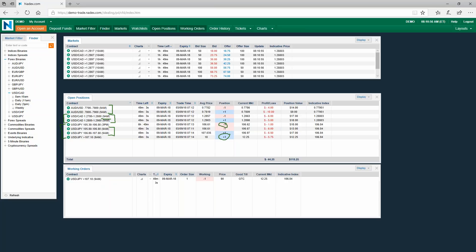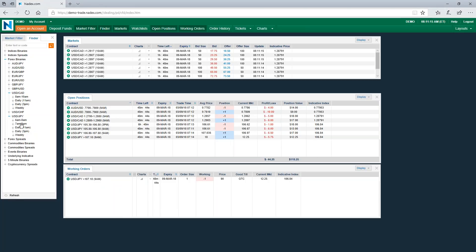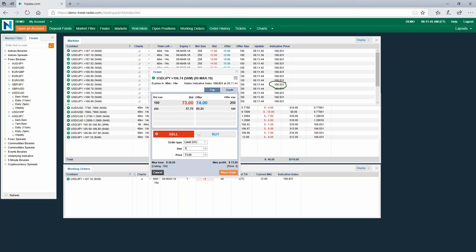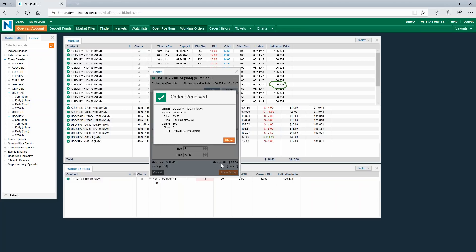What about if you have a directional bias? Let's say a directional bias to the short side. You could come in under the FX binaries and say the market is going to go down. Always notice where the indicative is currently — right here it tells you it's at 106.83. I use out-of-the-money binaries, so I could come down to 106.74 and place a short there. This would be directional — does everybody understand that?